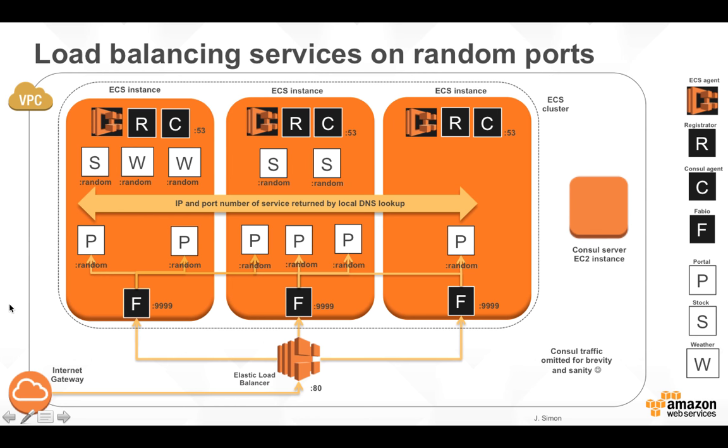Just once again, quickly go through: Internet Gateway to an ELB, ELB load balancing to Fabio, an HTTP router running on fixed ports so that keeps the ELB happy. Fabio is building its routing table using Consul information going on the network.